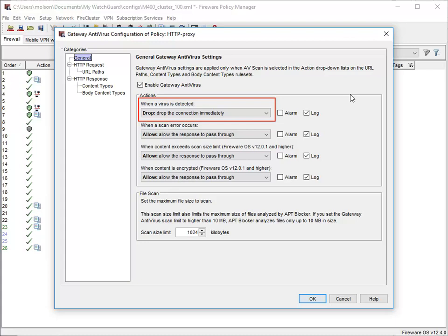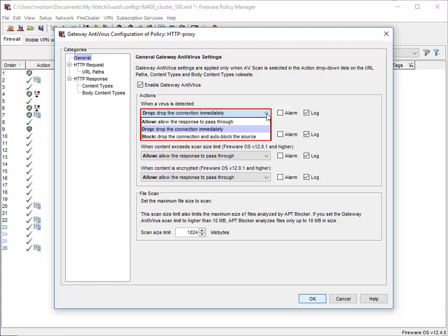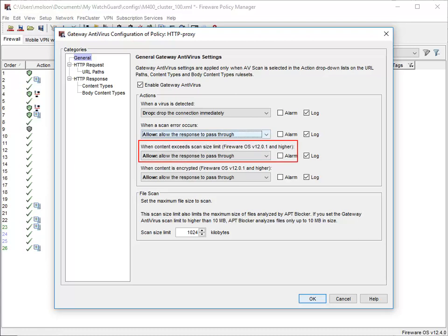Here is where you select the action Gateway AV will take if a virus is detected in a file, web page, or web upload. WatchGuard has done our best to provide you with smart default settings, but you may want to choose different actions that work better in your environment. The actions available in this list depend upon the type of proxy policy you're configuring. For example, you can quarantine email, but not a website. Use this drop-down list to select the action Gateway AV will take when it can't scan an object or an attachment, such as a password-protected zip file. Use this drop-down list to select the action Gateway AV will take when the content is larger than the scan size limit. Use this drop-down list to select the action to take when Gateway AV can't scan a file because it's encrypted.